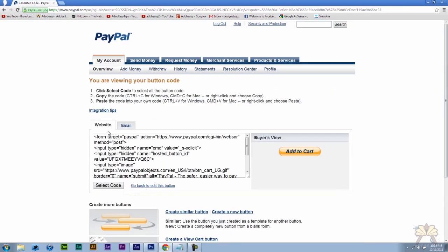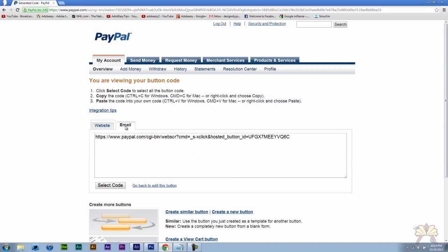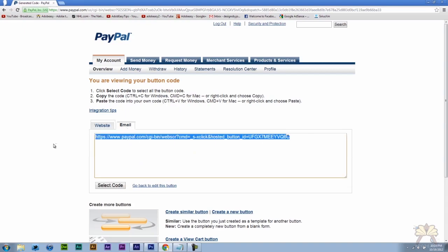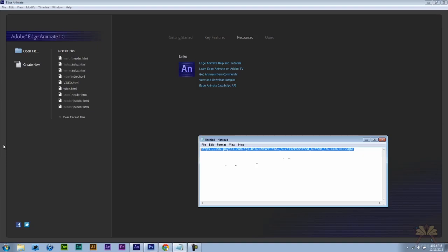And over here we have two options: Website and email. I'm going to select the email because I just need the actual link. So let me copy that. Let me place this into Notepad.